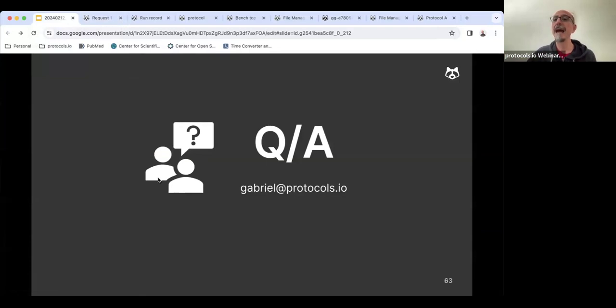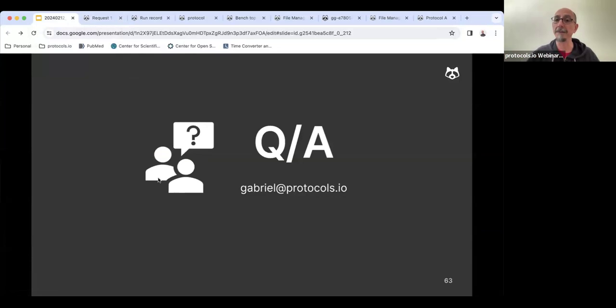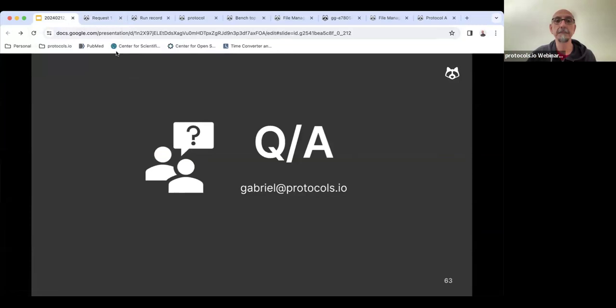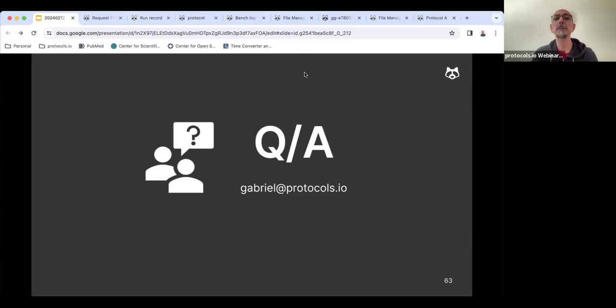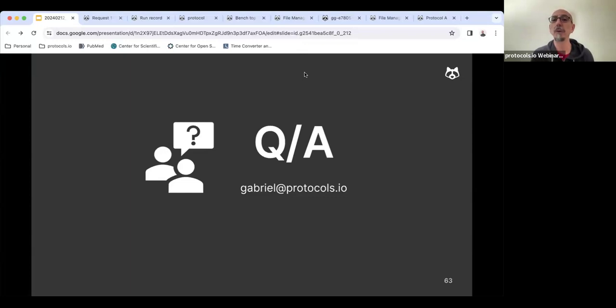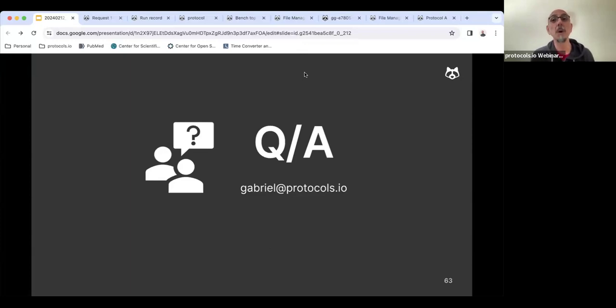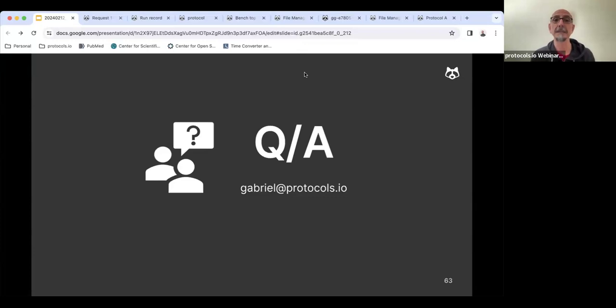With that, I will be happy to take any questions that you might have. I see that there are already two typed. Victor Brito writes whether there is an app for smartphones or tablets, or whether it can only be accessed from the web browser. It can only be accessed from the web browser. We don't have an app yet. Any other questions?